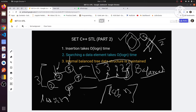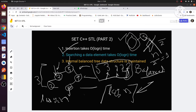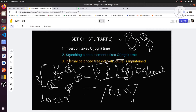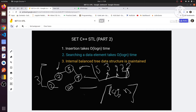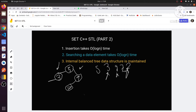Now I'll write s[1] and compile this code. You can see the error: 'no match for operator' — the subscript operator is not defined for set. So you clearly cannot access elements like this.